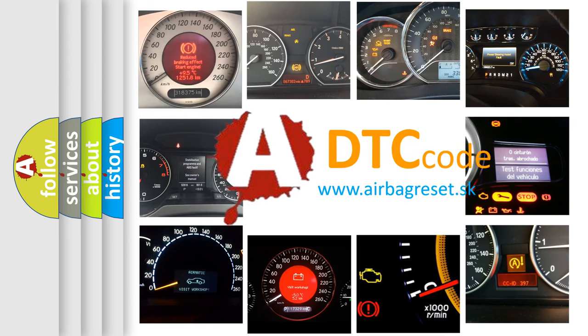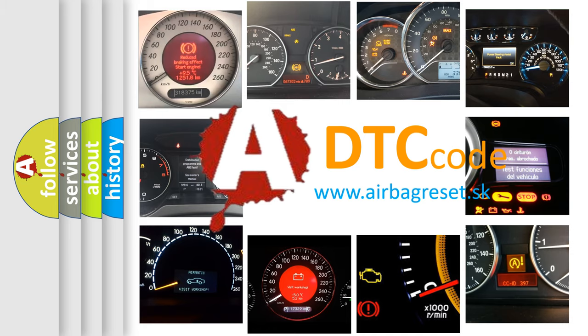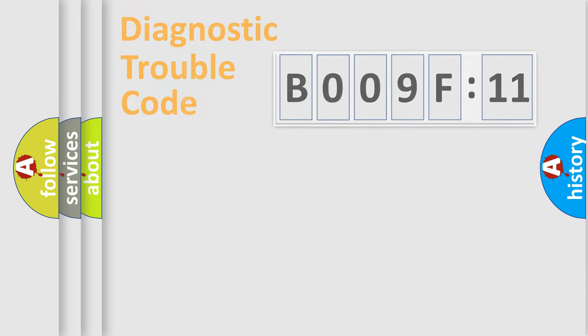What does B009F11 mean, or how to correct this fault? Today we will find answers to these questions together.